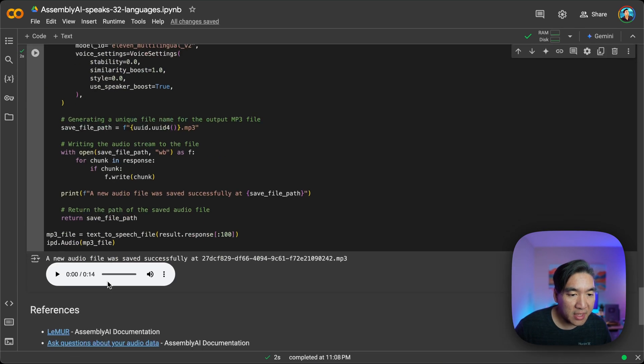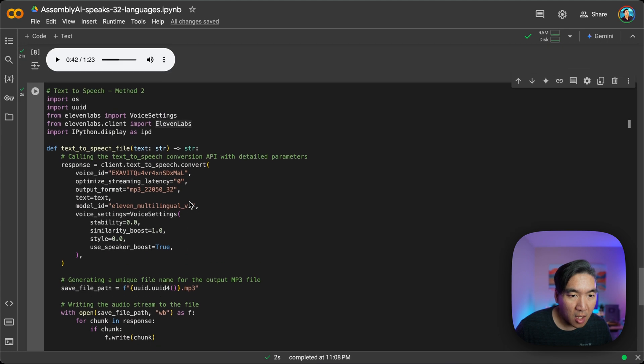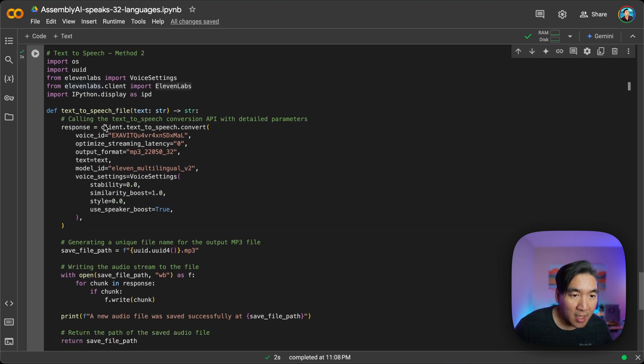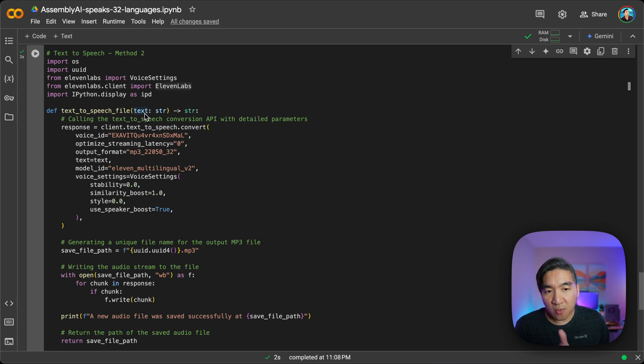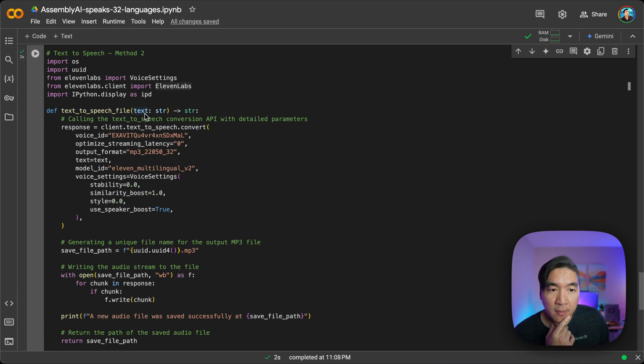And so in this second approach, we have generated the audio. And the second approach here uses 11 Labs. And what we are essentially doing is we created this function text-to-speech file where we will provide it with the text, which is here in Korean language.